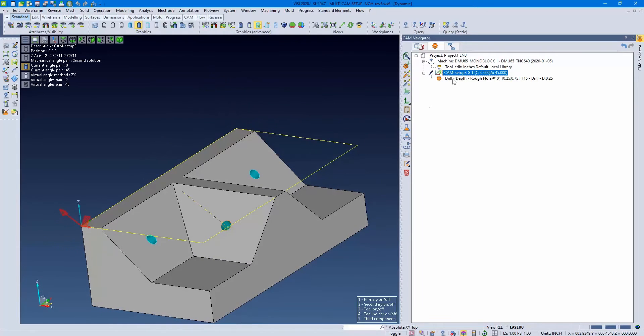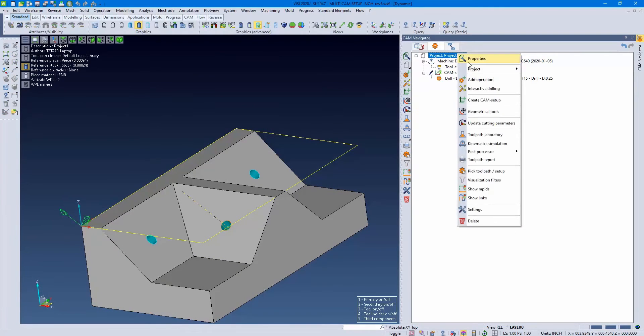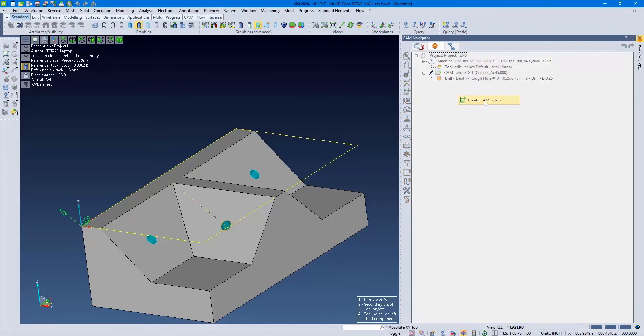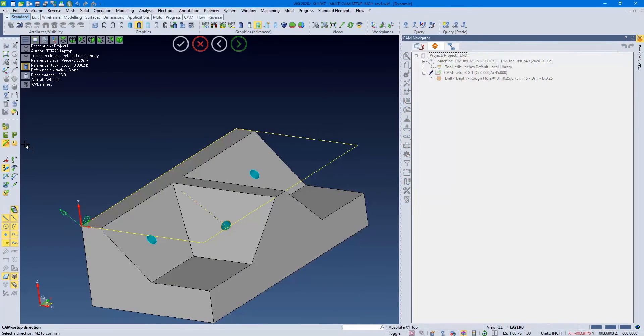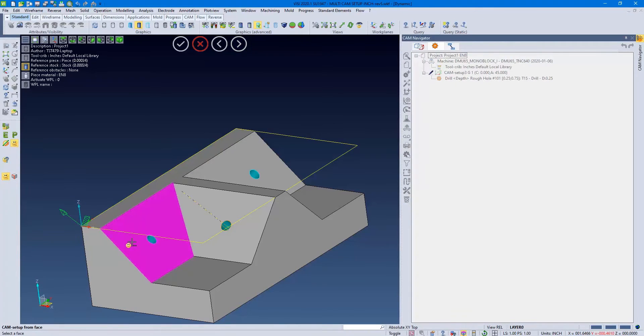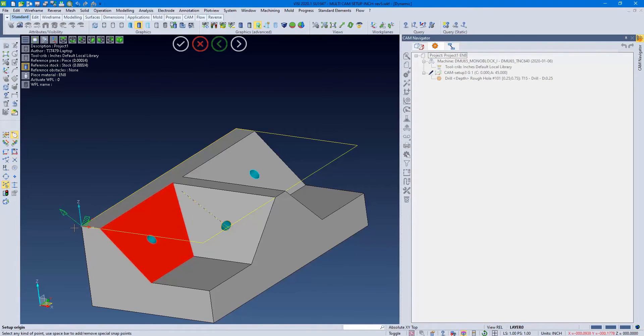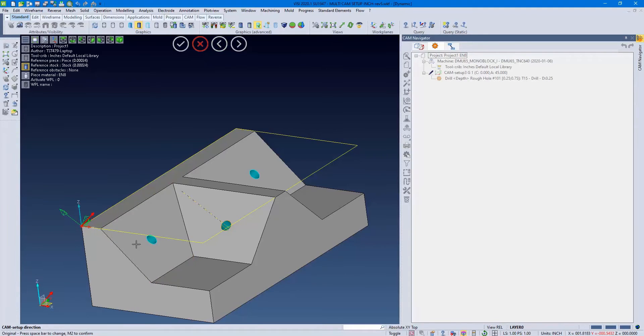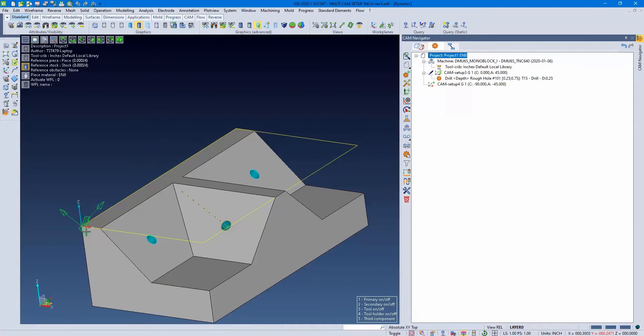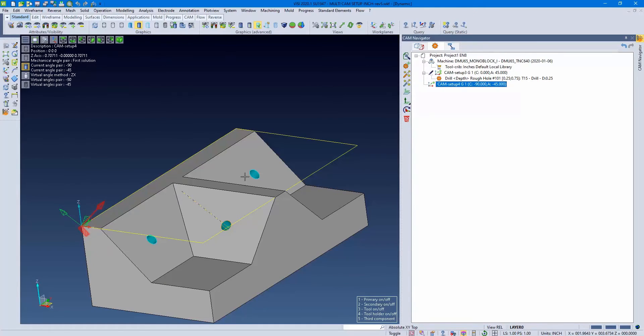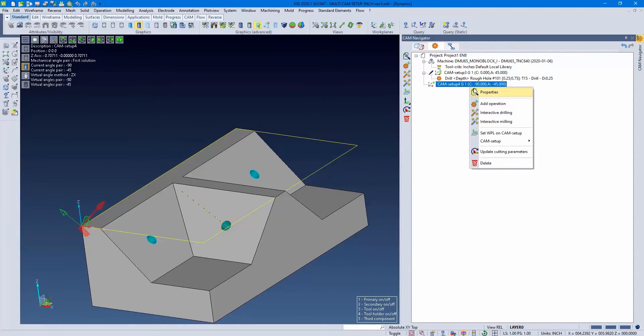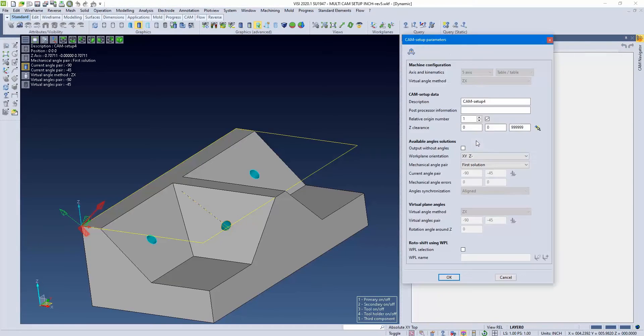Our machine setups allow us to also create the cam setup through the project. If we do a create cam setup through the project, grab our face, and the point in which we want it to lie, confirm our direction, we get a cam setup. This is the second and easiest way to create our cam setups.